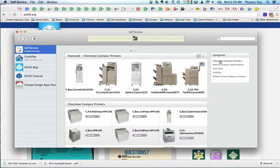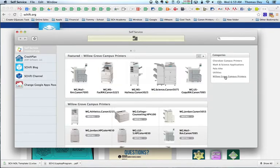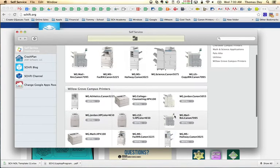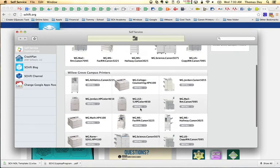The first printer I want to add is on the Willow Grove campus, so I want to click on Willow Grove campus printers. There's a new color printer in the Jordan building for the lower school team.